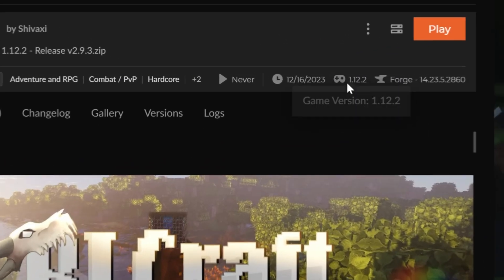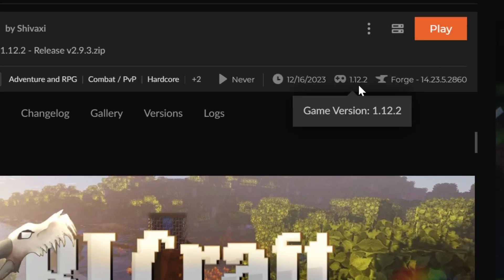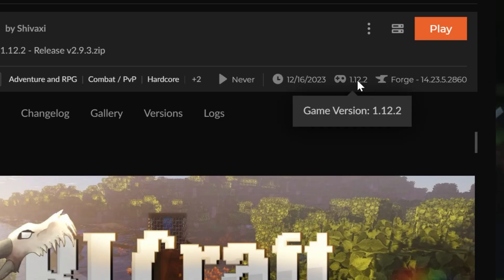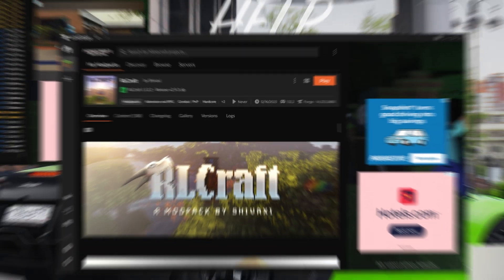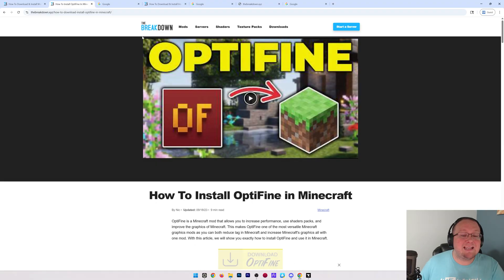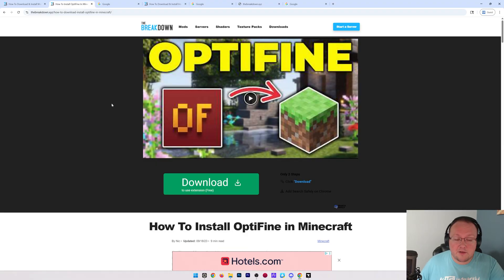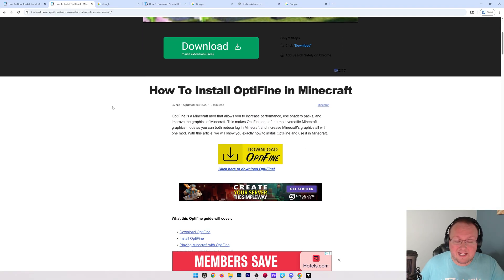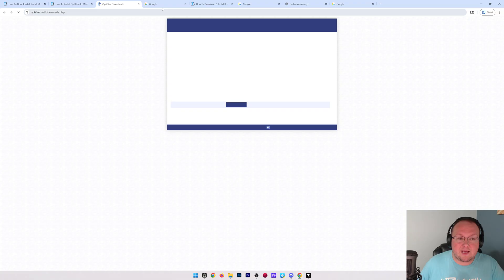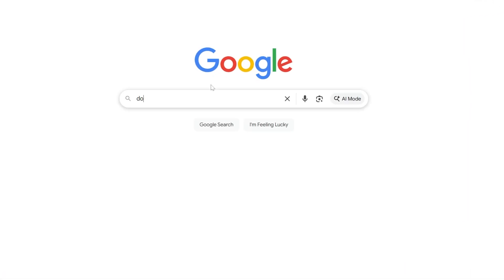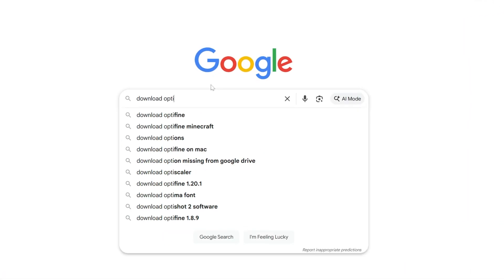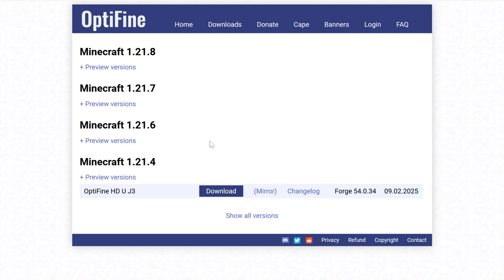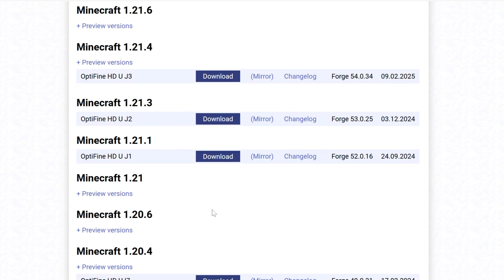What we want to do is find the game version, which is 1.12.2 in our case, and the Forge version here. Now the Forge version matters less, but we definitely want to find this game version. Then we want to go to our browser and get OptiFine. In the description we have a link to here, which is our in-depth guide on getting OptiFine. You can click download to go to the download page, or you can just go to Google and search download OptiFine and it will take you to that same page.